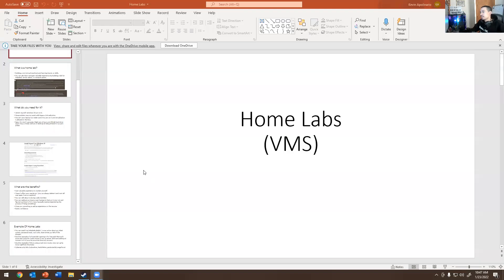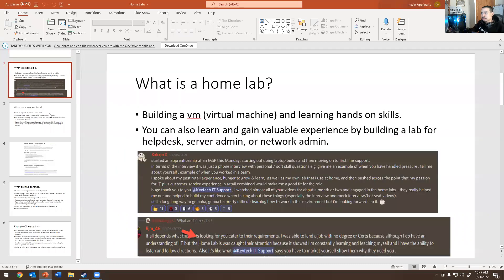So obviously, if you're new to my channel, you know what to do. This should be a quick video and I'm going to share my screen with you. Homelab VMs. So what is a home lab? Building a virtual machine, learning hands-on skills. You can also learn and gain valuable experience building a lab for helpdesk, server admin, and network admin.